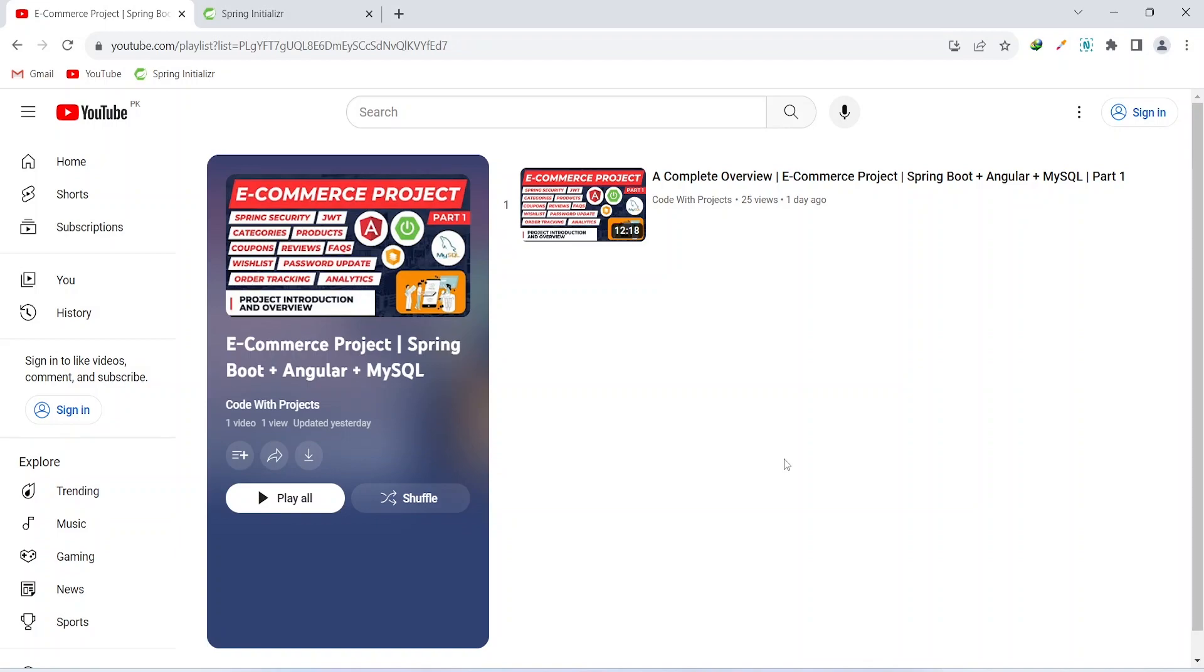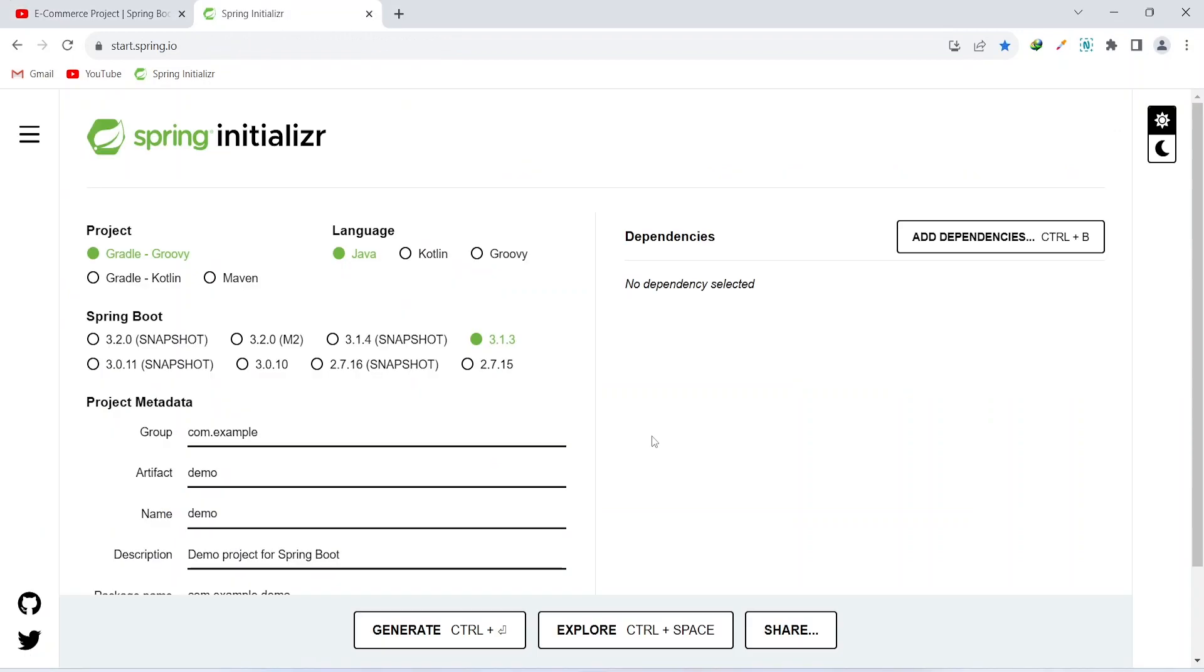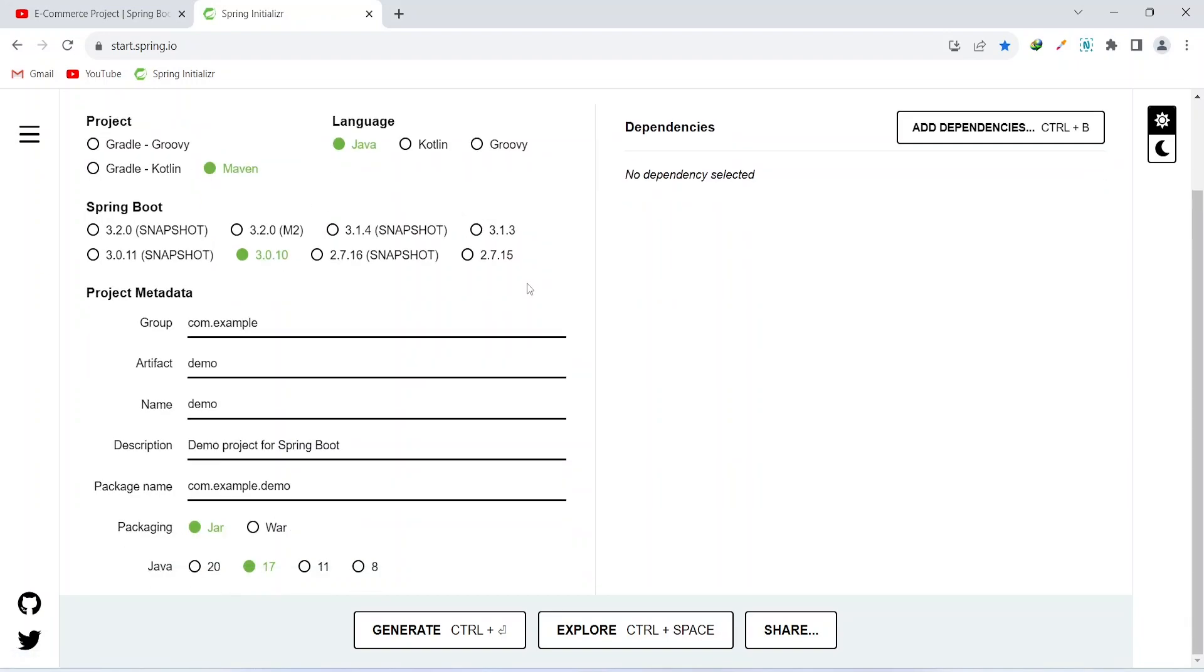So let's get started. To create the project, you can go to start.spring.io, and here we need to select Maven and for Spring Boot version we can go with 3.0.10. Make sure you have selected Java as language.